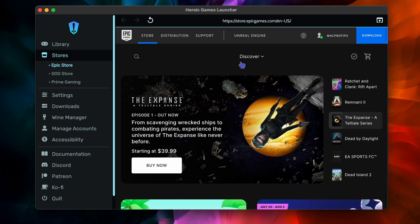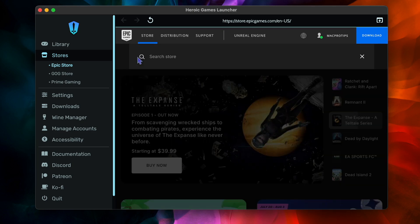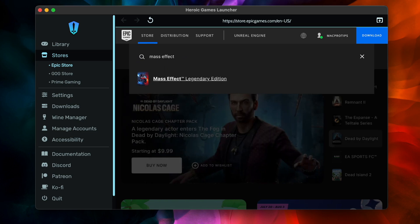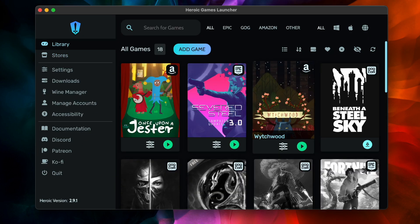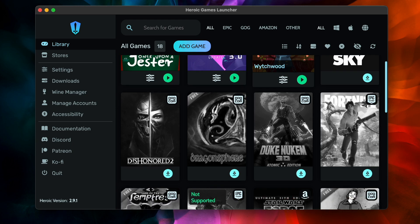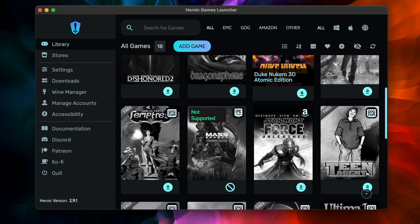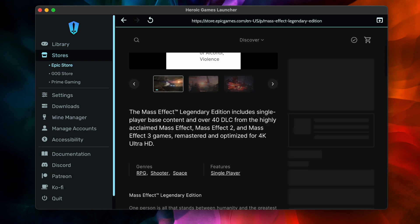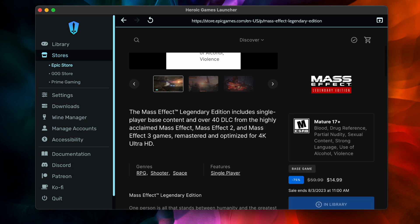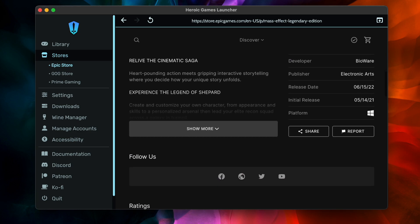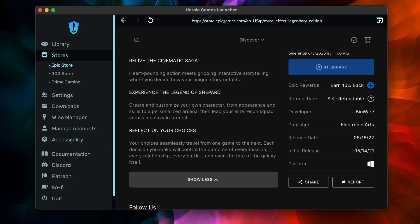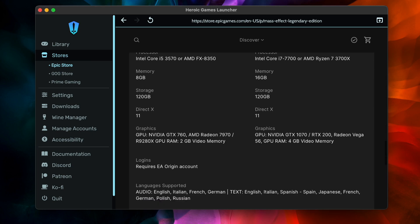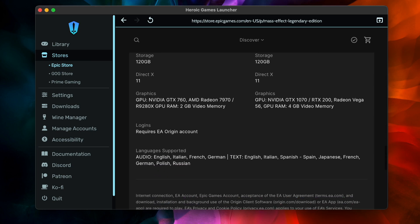Take note that some games from the Epic Game Store still require the Epic Game Store Launcher to play the game through Heroic. These games will be marked as not supported in your game's library. You can also check by going to the Game Store, selecting the game you want, and if you scroll down, under specifications, check the login section. If it requires EA Origin account, that means we're out of luck.